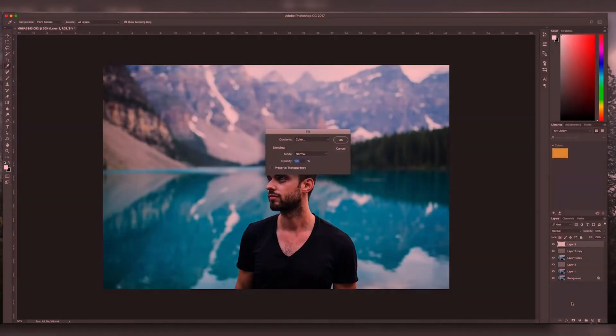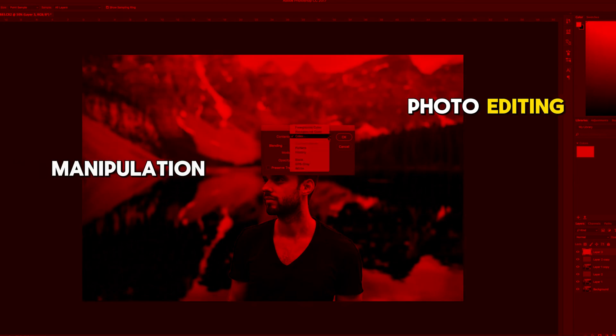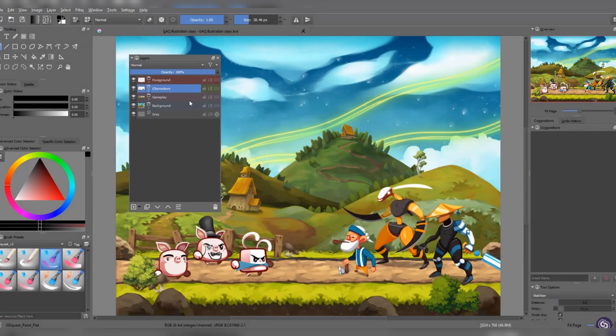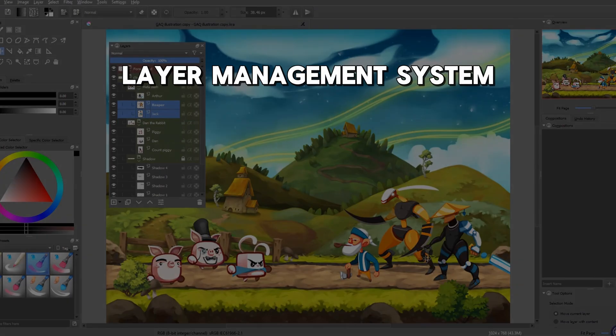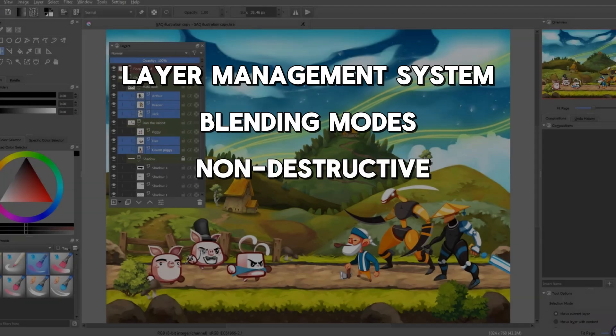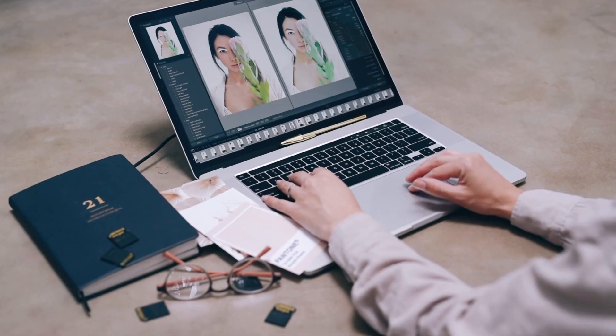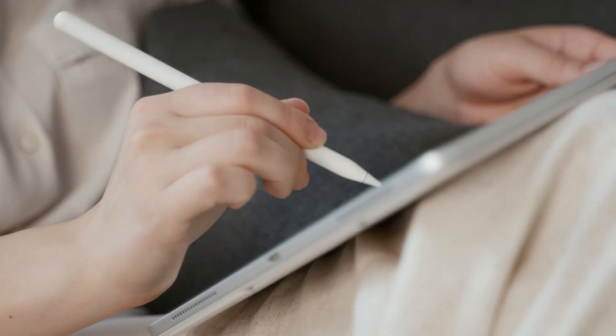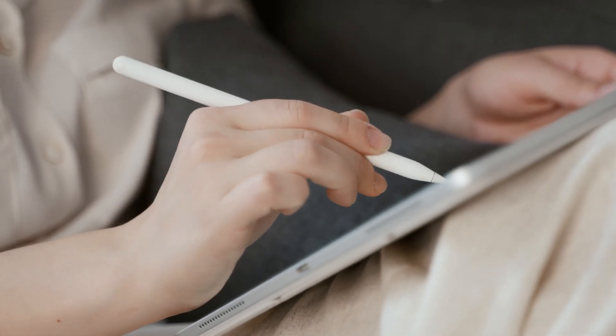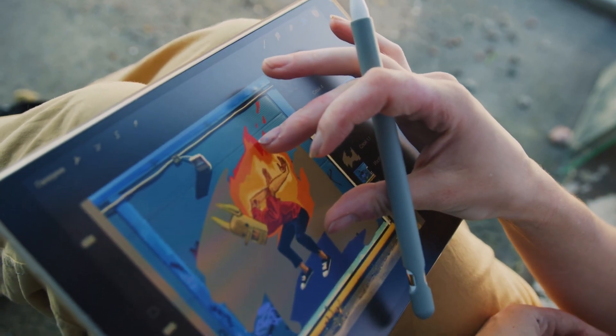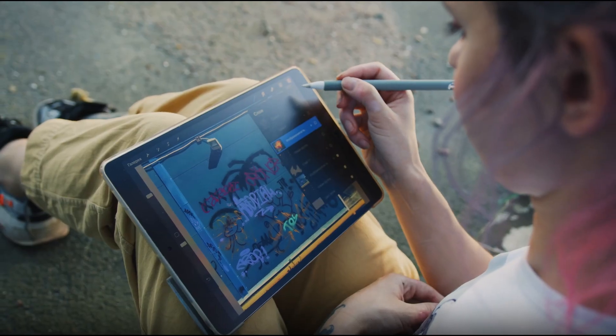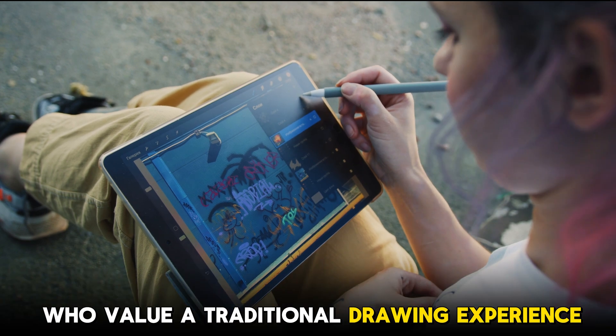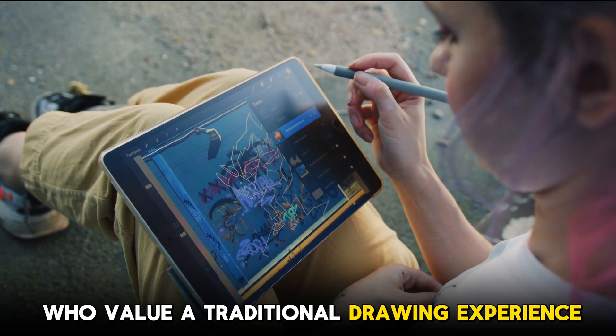While Krita may not match Photoshop's extensive suite of photo editing features, it excels as a digital painting and illustration tool. Krita's layer management system, blending modes, and non-destructive editing capabilities are on par with Photoshop, providing a seamless workflow for artists. Additionally, Krita's support for pressure-sensitive tablets and styluses enhances the natural feel of digital painting, making it a preferred choice for artists who value a traditional drawing experience.